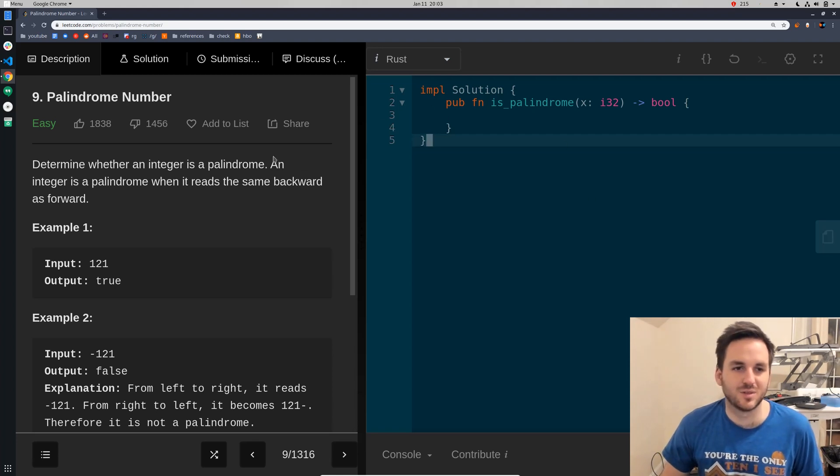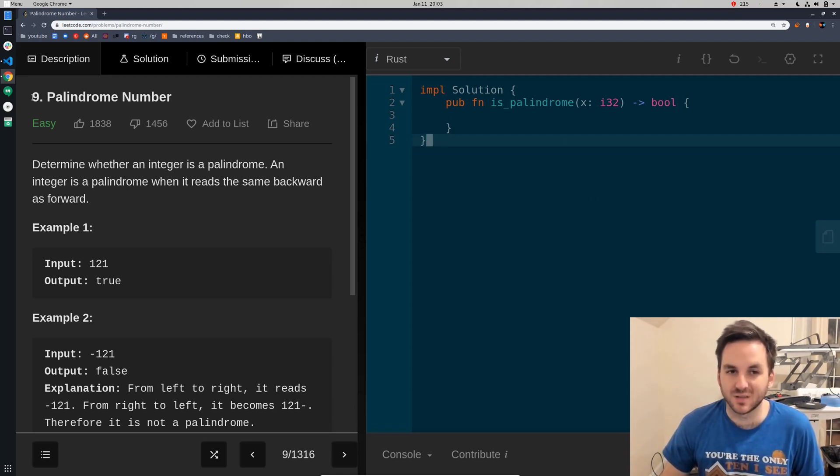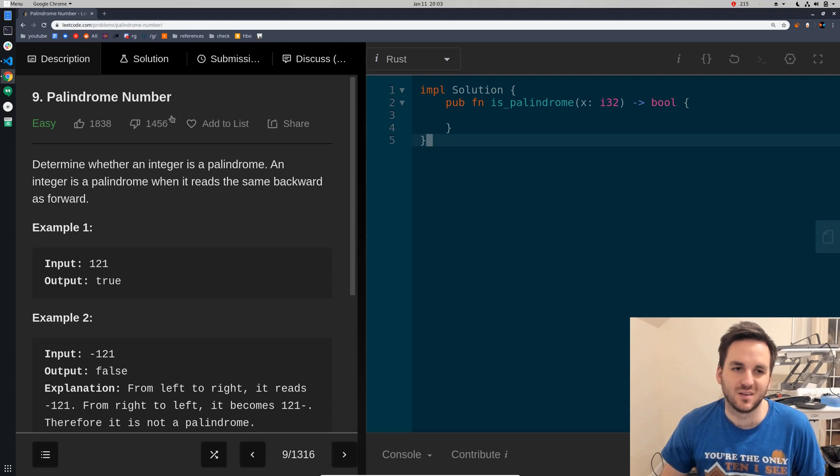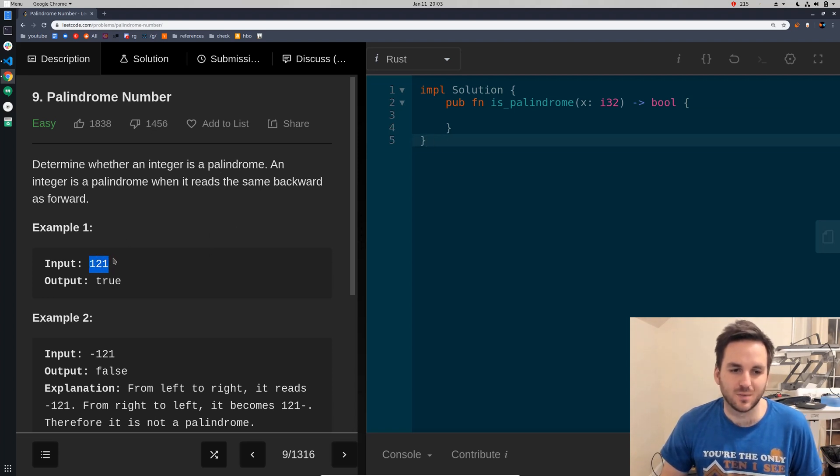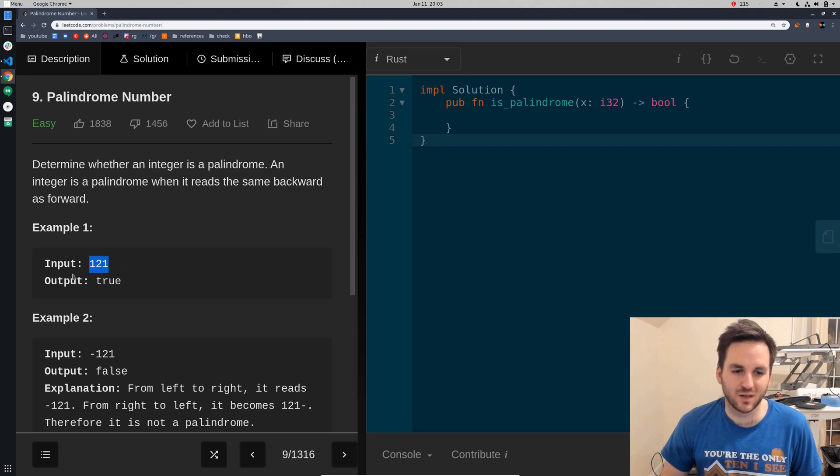All right, ladies and gentlemen, we are going to be doing number nine, palindrome number. And if you remember from our other problem, palindrome just means it's the same backward and forward, like one, two, one.